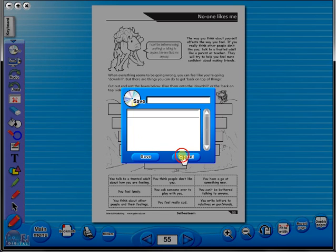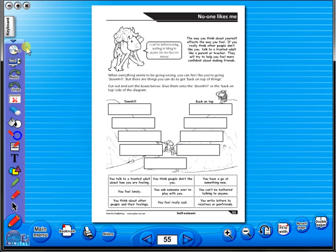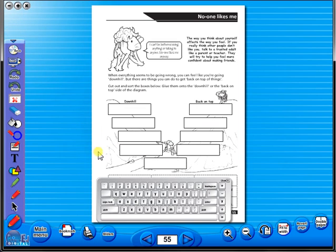In the top corner of the screen, you will see a keyboard icon. This enables the pupils to enter text on the worksheet.